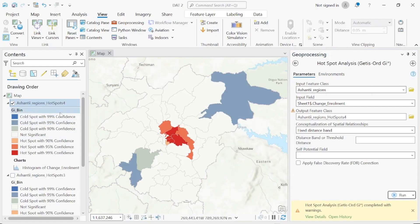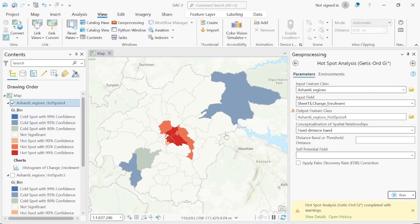The SHS enrollment hotspot analysis has been calculated. As you can see, there are hotspots in the middle of the map and cold spots at 95% confidence in other areas. The white portions indicate no statistical significance. We have now successfully calculated hotspot analysis for under-five mortality and SHS enrollment — only unemployment remains.